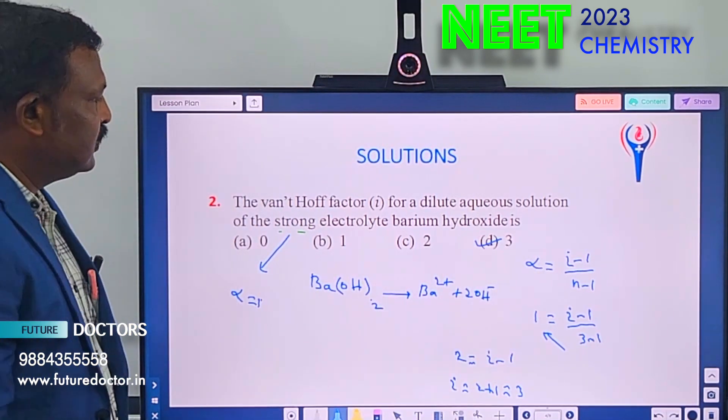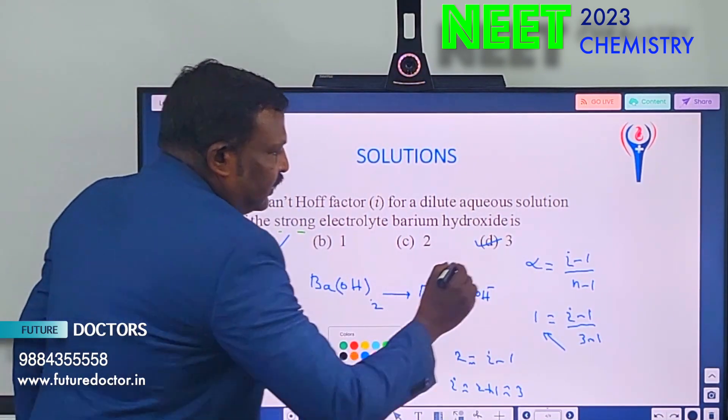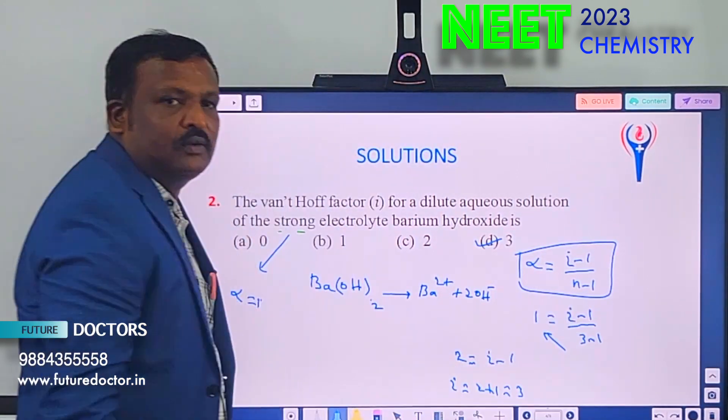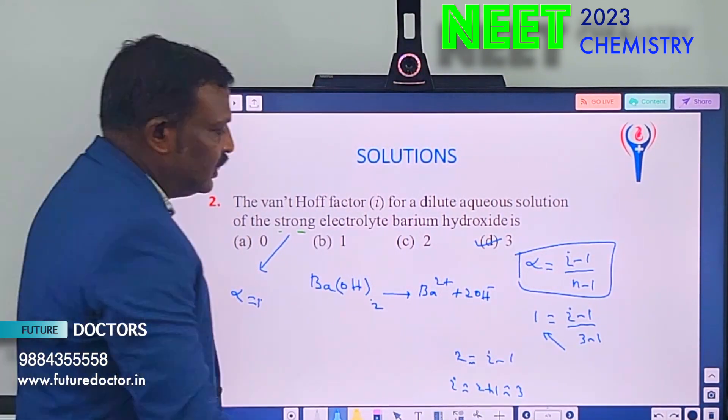Are you following? The general formula — just keep in mind: alpha = (i − 1) / (n − 1).